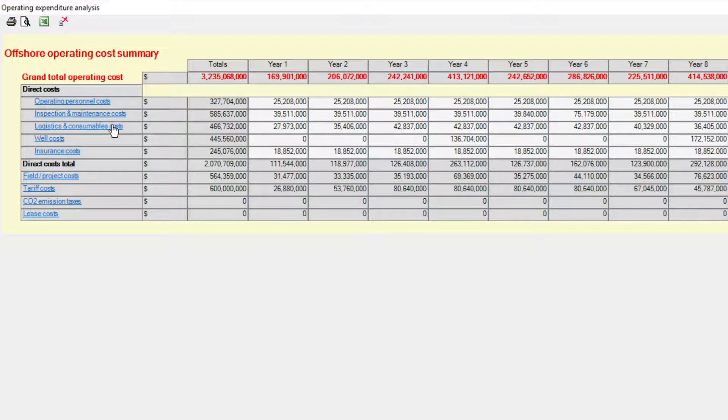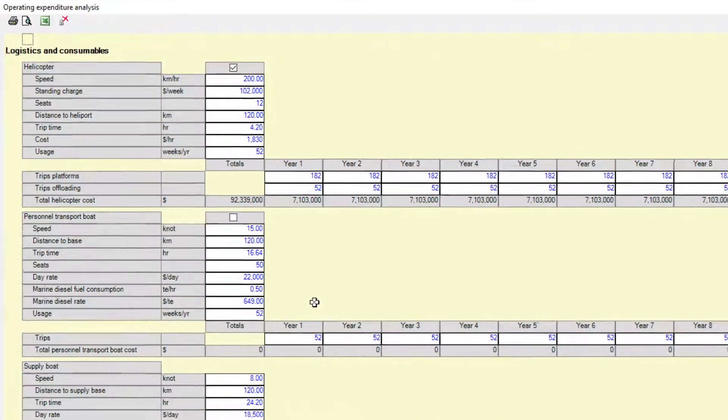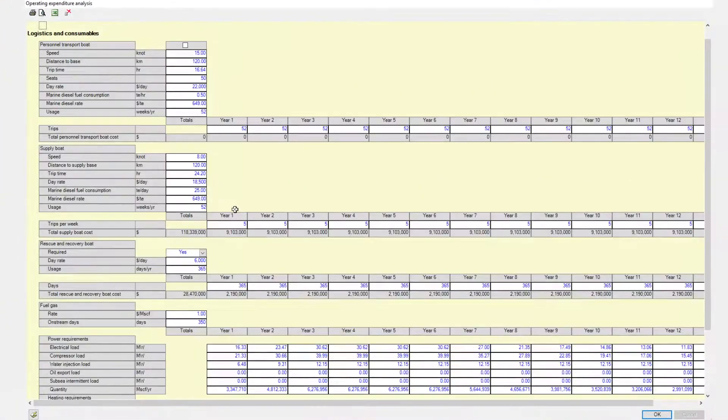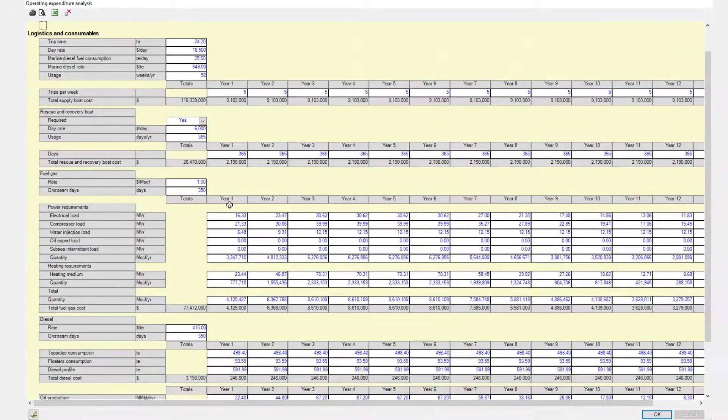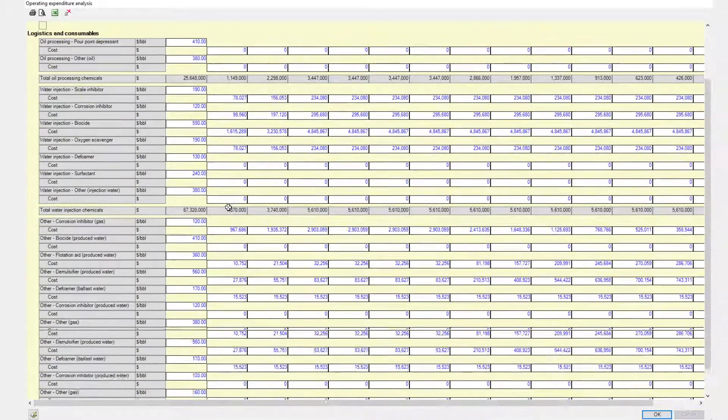In a similar way to the remaining cost estimation features in Quester, the user can estimate in detail the operating costs.